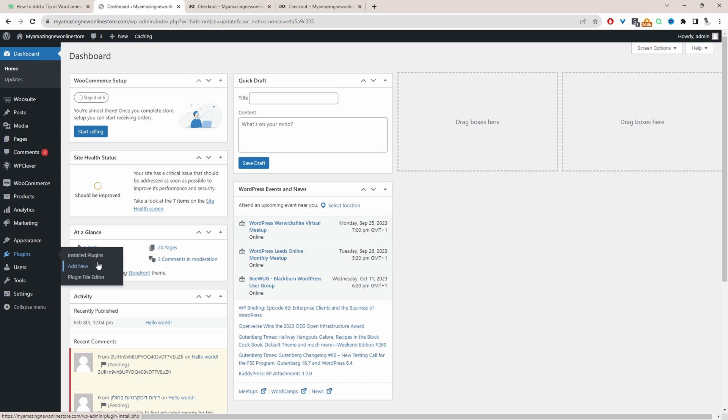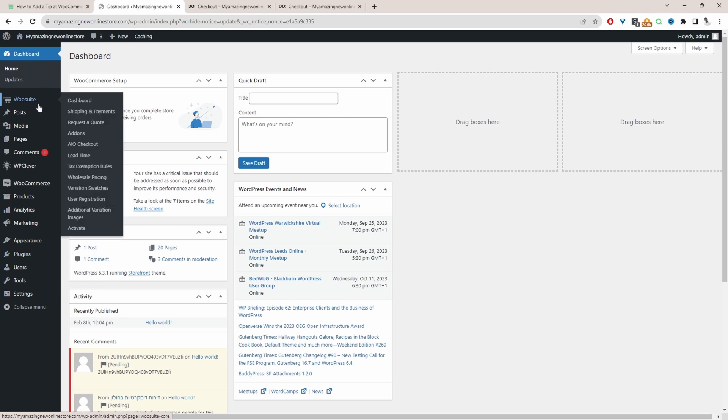Once you've done so, you'll see this WooSuite menu here. It might say AOVUP in the future. Go ahead and activate your license key. Once you've entered it, it will automatically redirect you to this add-on section.